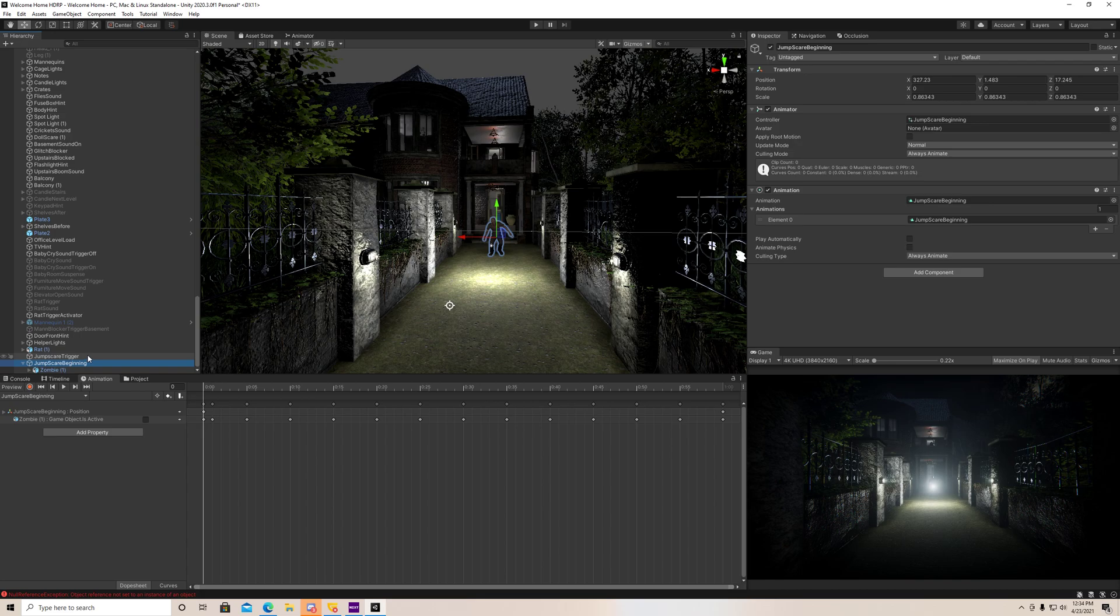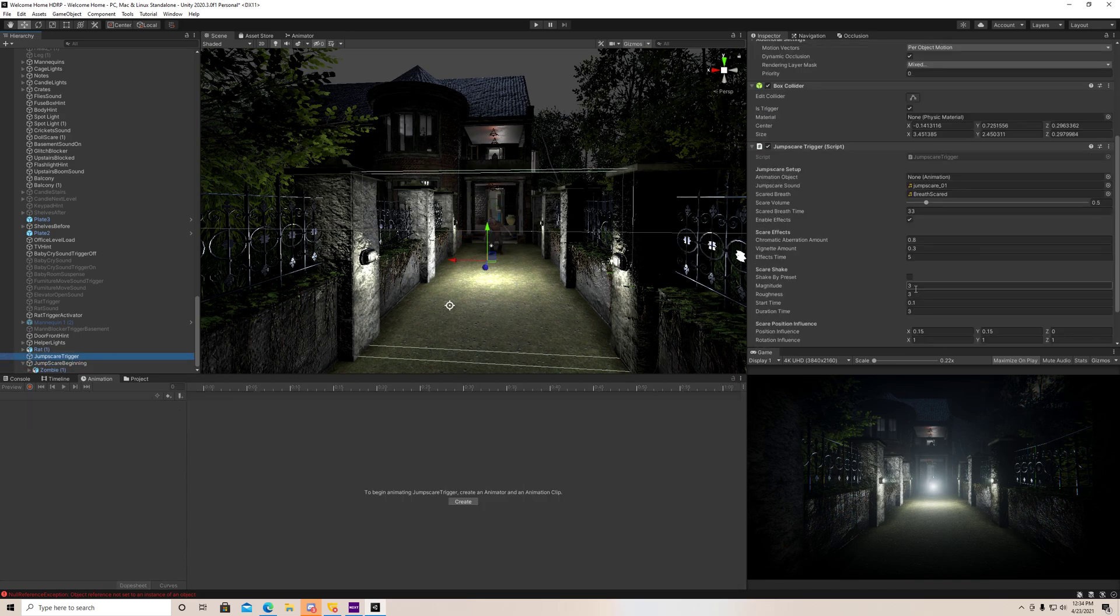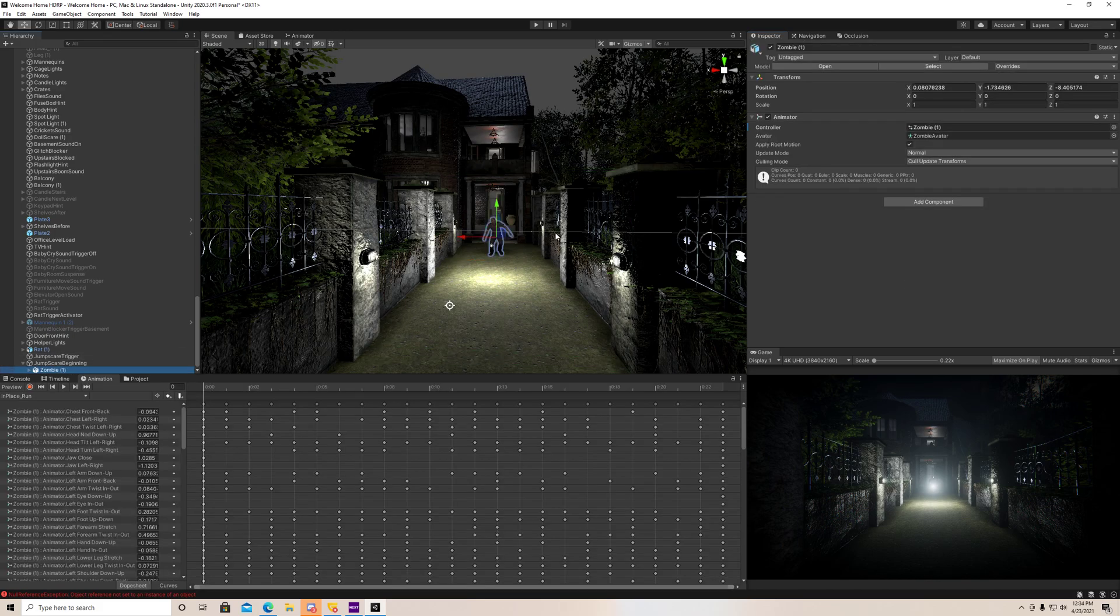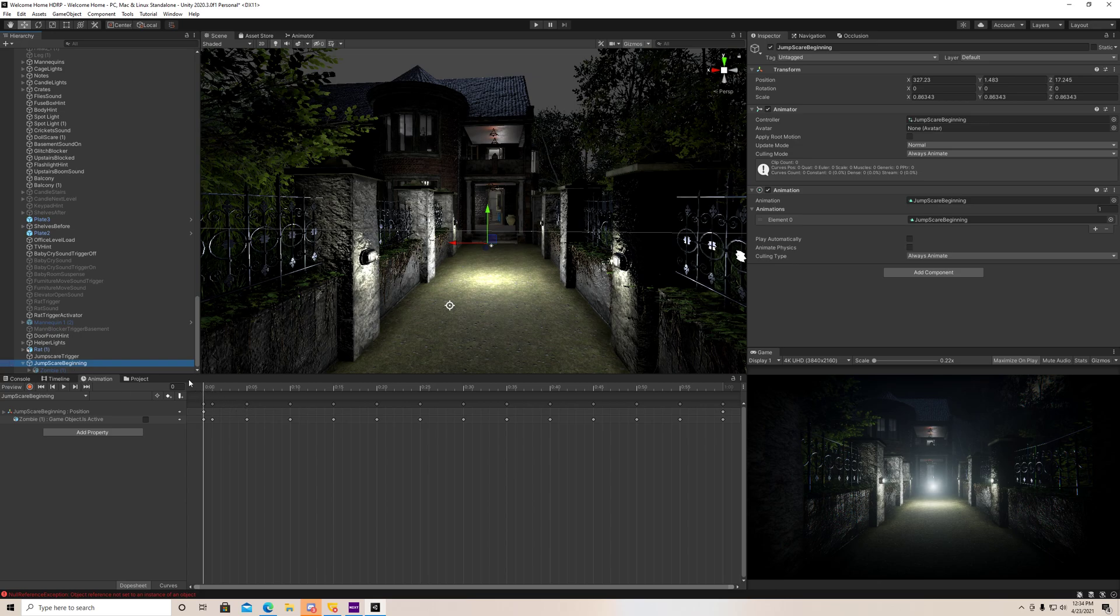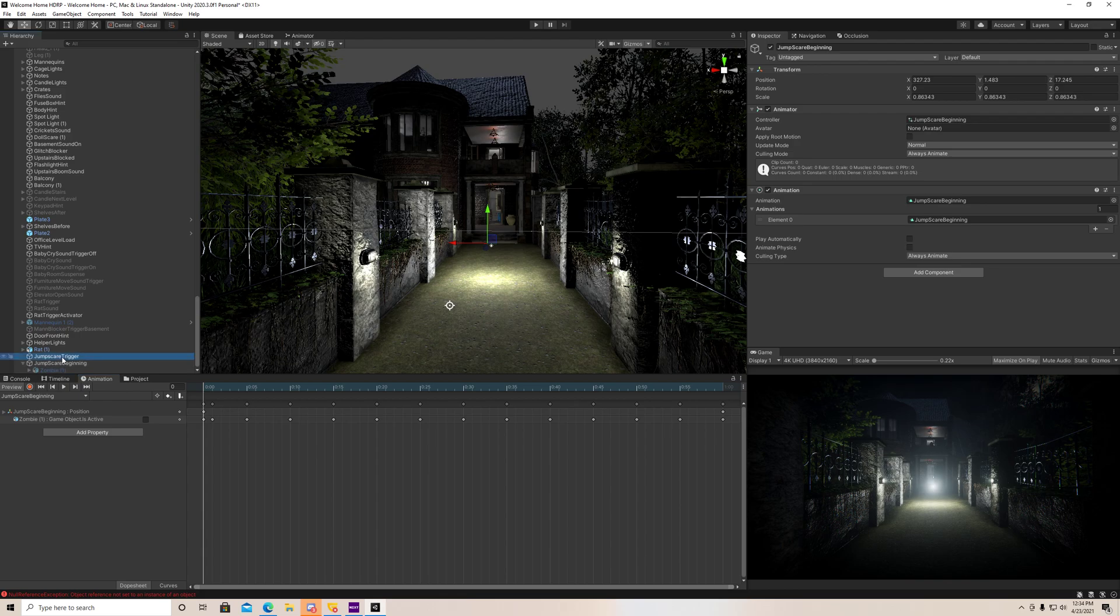Cool. Now the jumpscare trigger, we want to drag and drop our animation parent right there. So what that's going to do is it's going to actually play this group of animations when we walk through that. Now the last thing we need to do is we need to uncheck our zombie, because we don't want our zombie showing up until the animation calls for him to show up. So right now you can see he's not there. When we turn on the animation, he's actually going to show up and show up on our screen and run towards us.